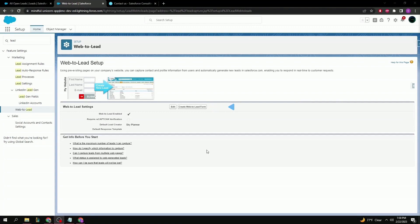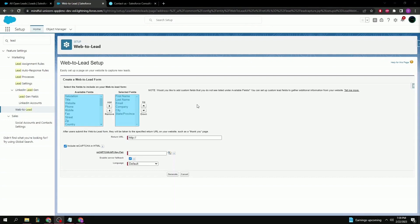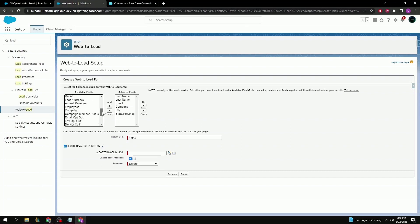Back at the main setup page, click the Create Web2Lead Form button to get started. First are the fields to display on the form, which correspond to fields from your lead object, including all standard and custom fields. A few standard ones are already pre-selected such as first name, last name, email, company, city, and state and province. You can select as many or as few as you want, though the general idea is that less is more, since you wouldn't want to overwhelm your visitor and discourage them from inquiring altogether.